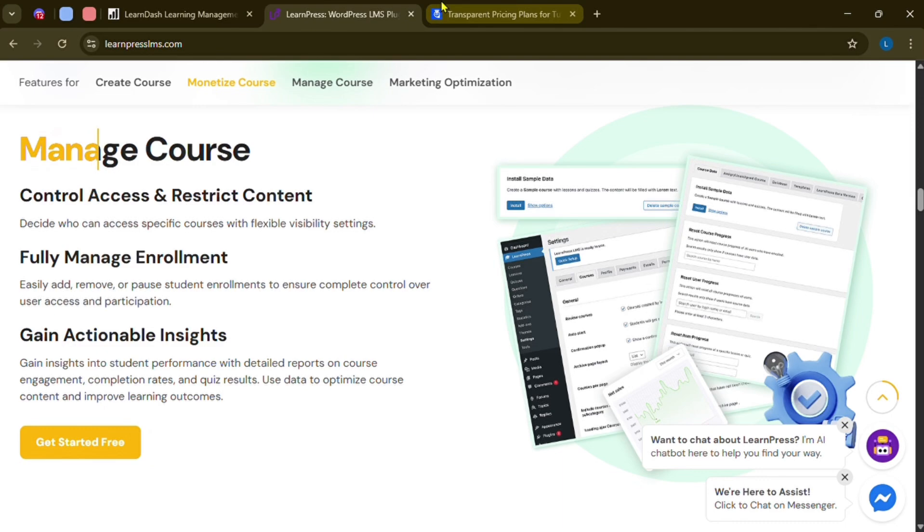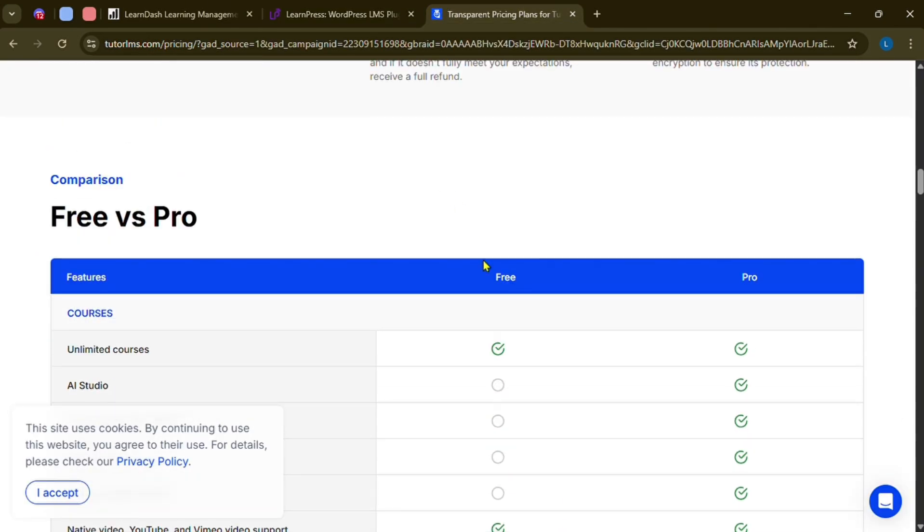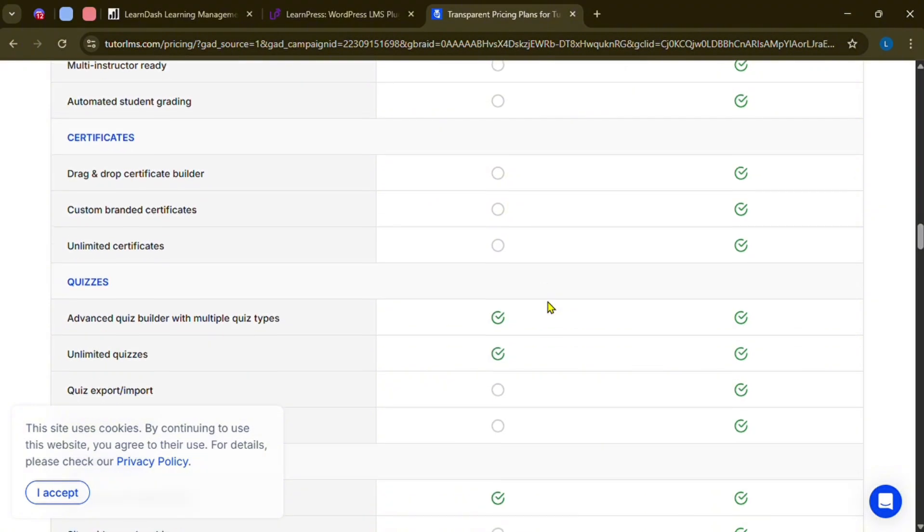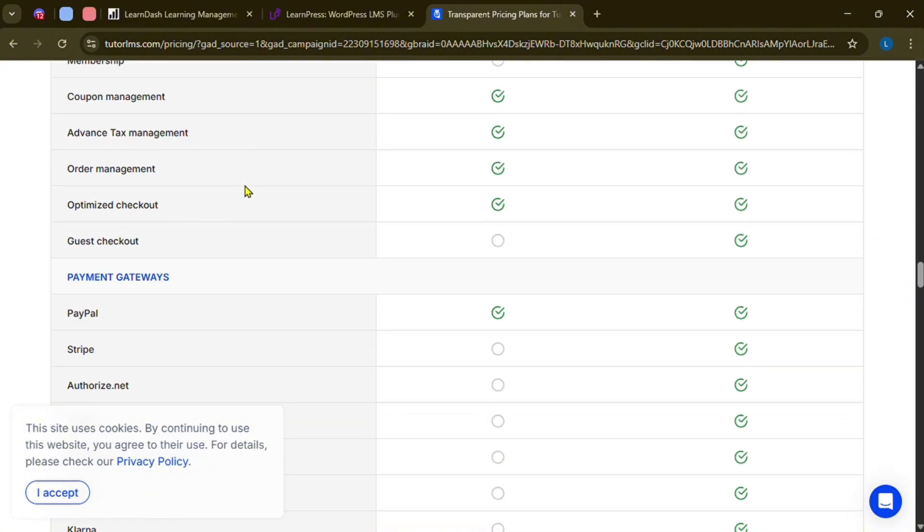And lastly, TutorLMS is very user-friendly with a clean interface, making it a great choice for both beginners and advanced users.